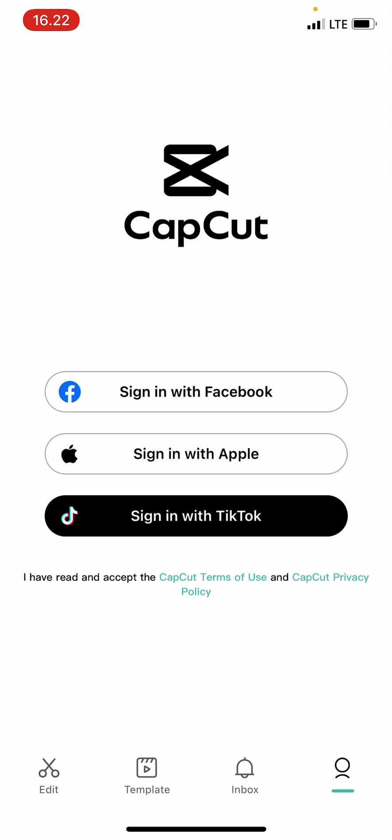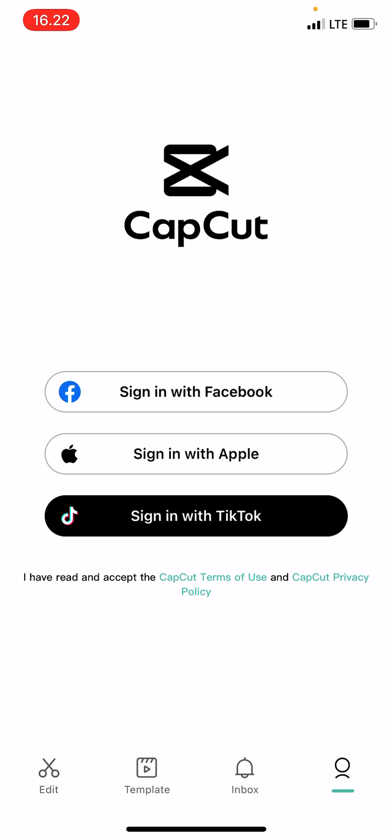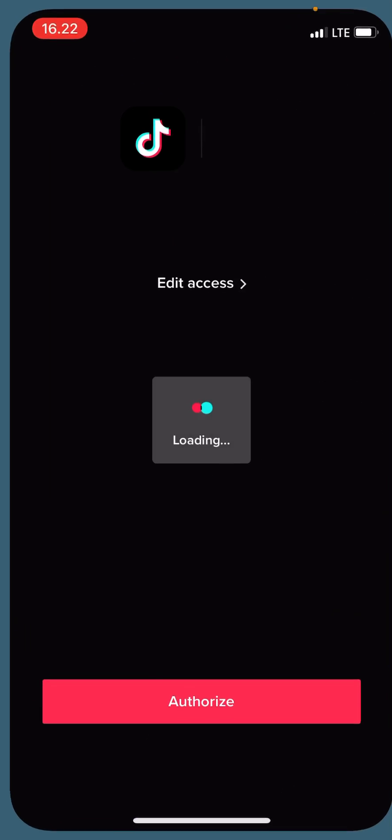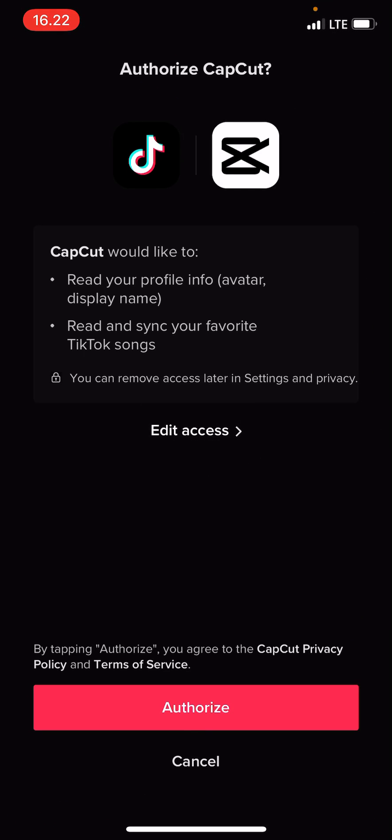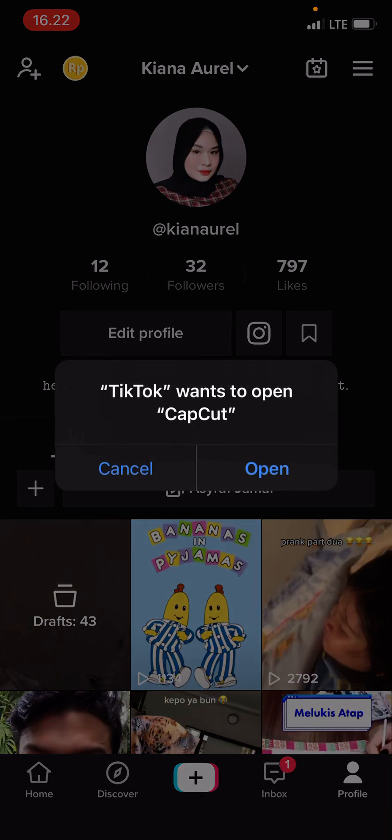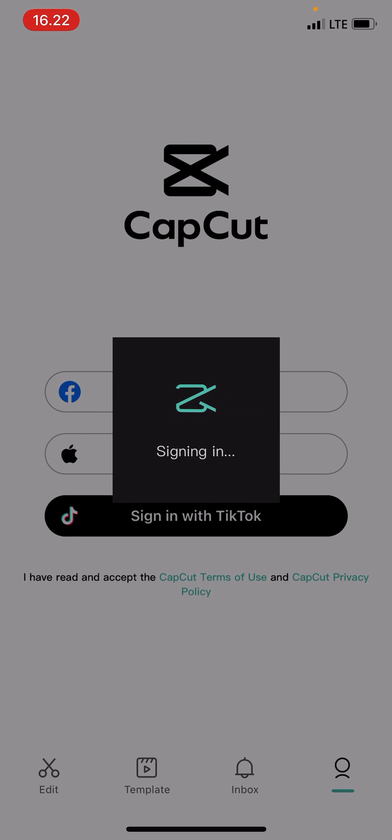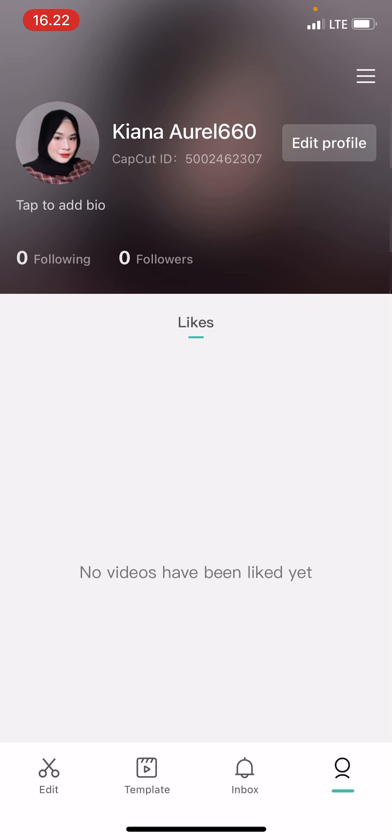You're going to go to your profile, so press 'Me' on the bottom right corner and press 'Sign in with TikTok'. Press 'Open', then tap 'Authorize' and press 'Open' again. That's it.